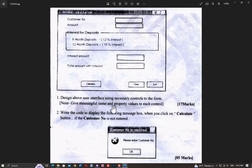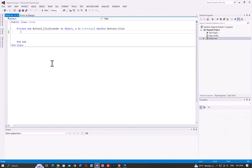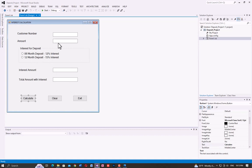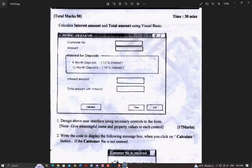Within the properties, give meaningful names and properties to each control. You can add the text box and give it a meaningful name.